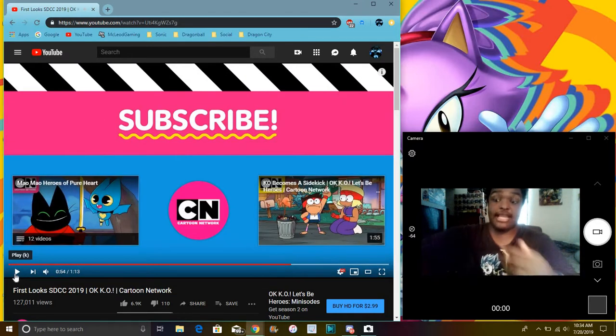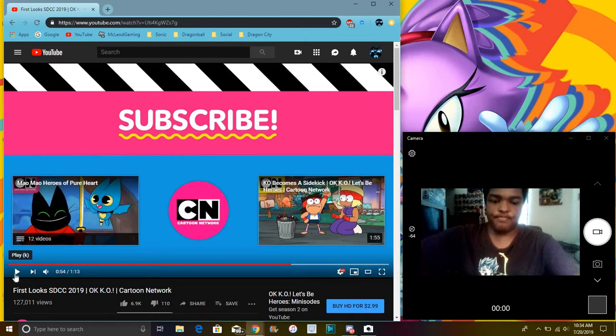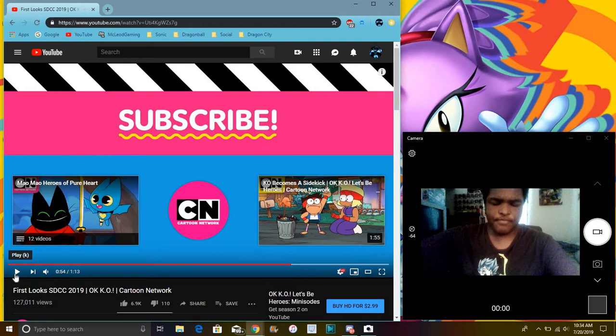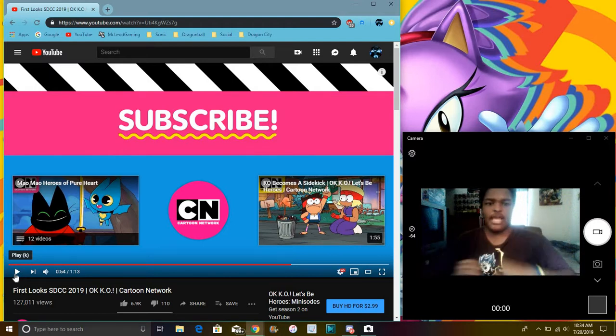So again, yeah, that was from, give me a second. So again, yeah, that was from Cartoon Network. I might, my face cam might be laggy. Come on. Come on. Come on. There it goes.